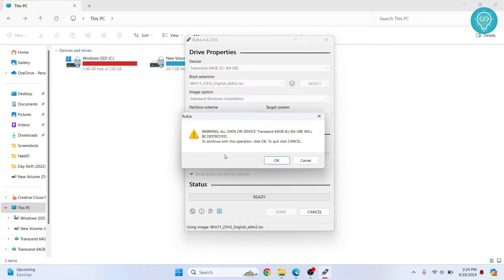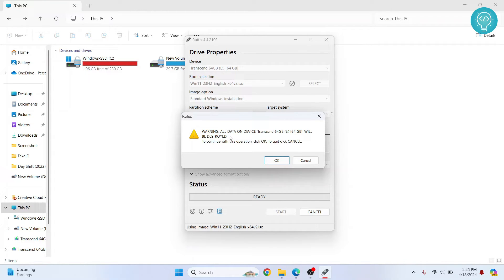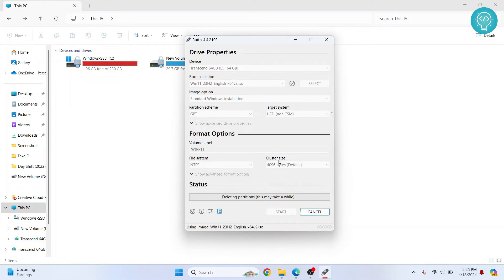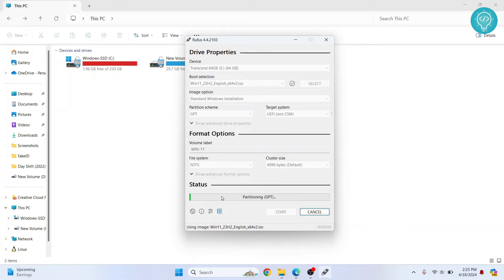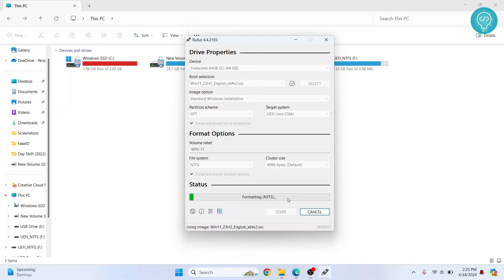Now you'll get this warning that says all the data on the device will be destroyed. So again, if you have anything important, just copy it somewhere else and then click on OK, and your pen drive will be formatted. Now as you can see, the process has started and it will take a few moments for this to complete.